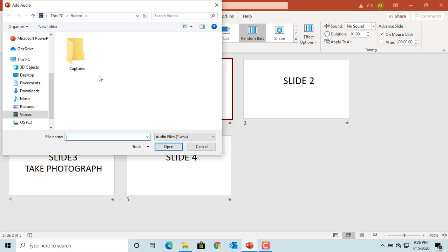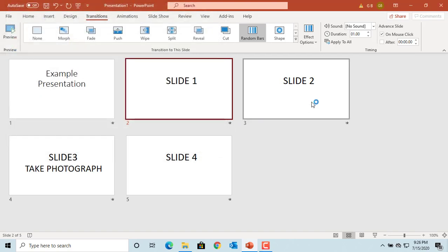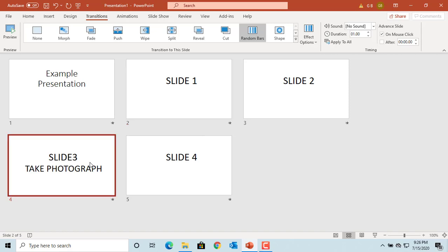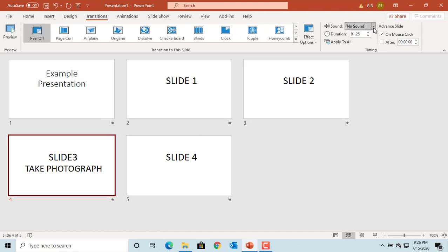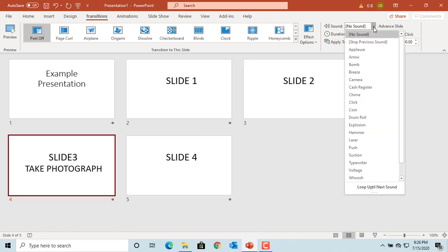You can add sound only to a specific slide. Add camera sound to slide 3. Select slide 3, then from the Sound menu, select Camera.